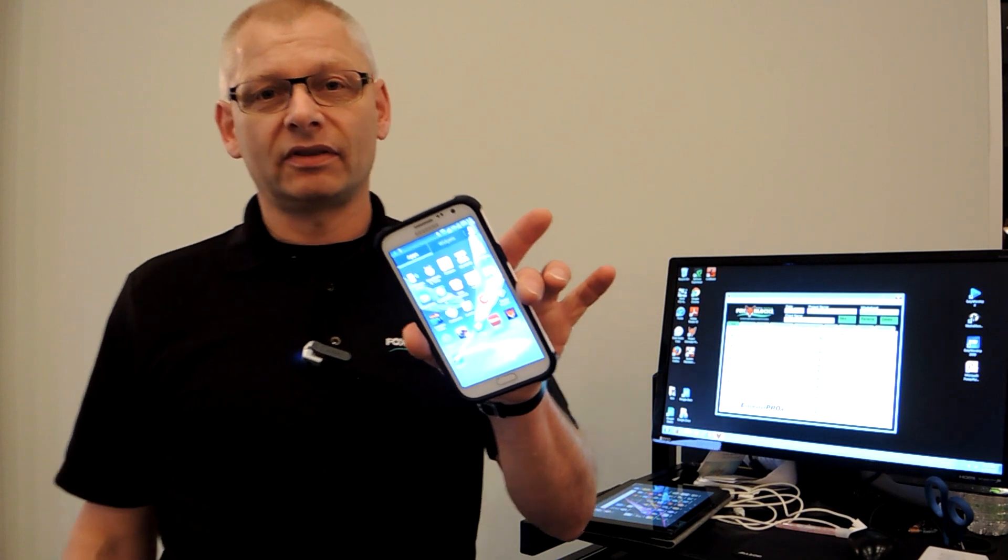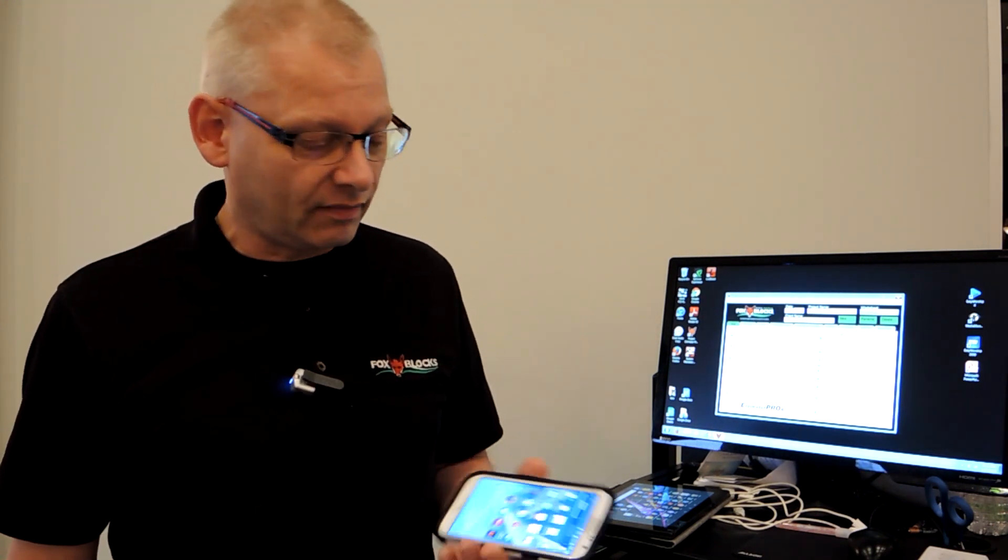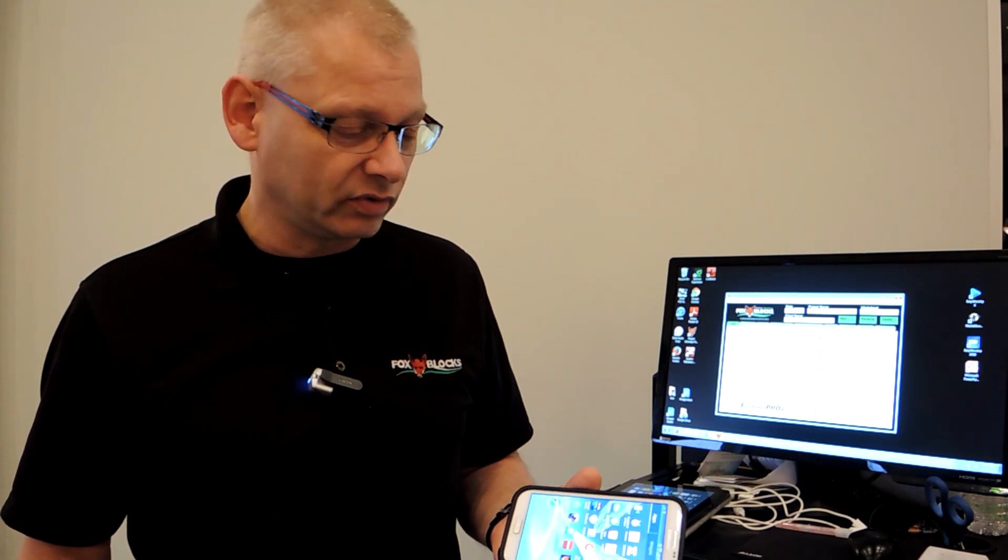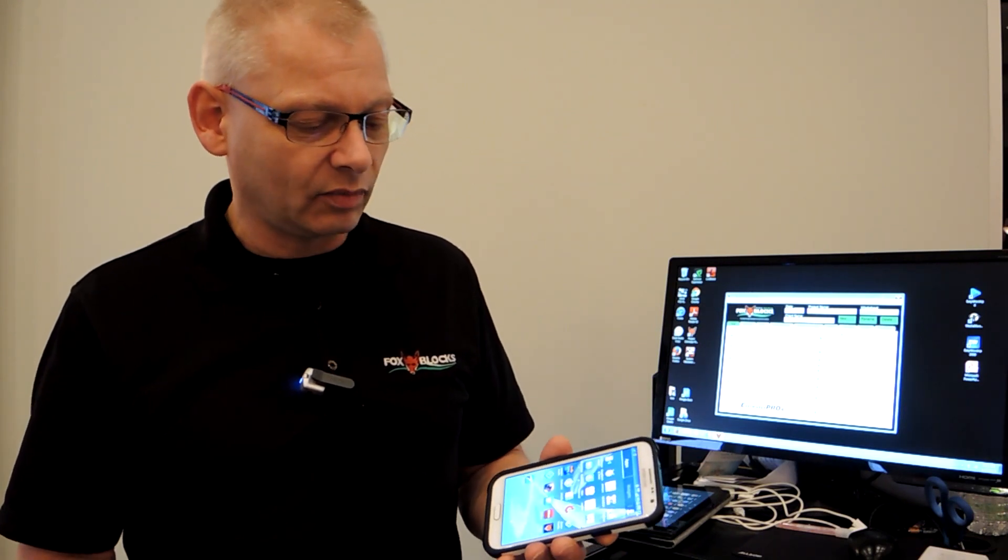Hey, FoxBox just released the phone version of our Estimator Pro 4. That's available on Android phones right now and coming on iPhones as well.